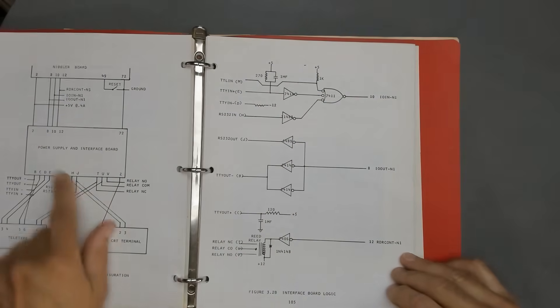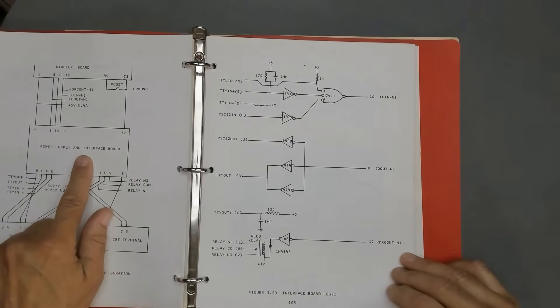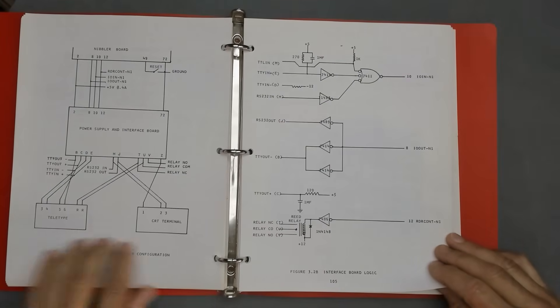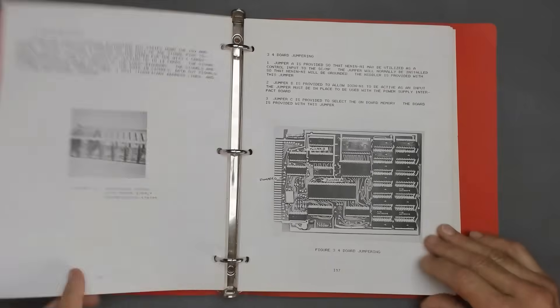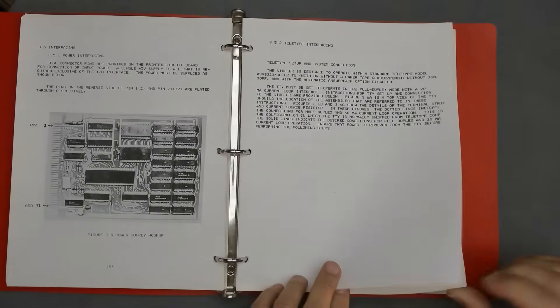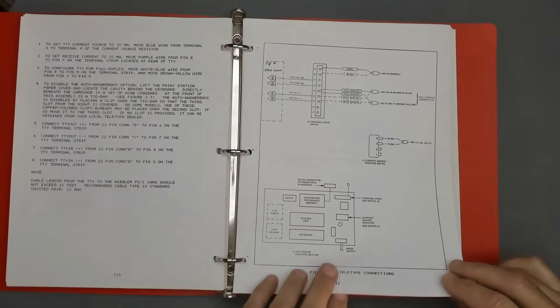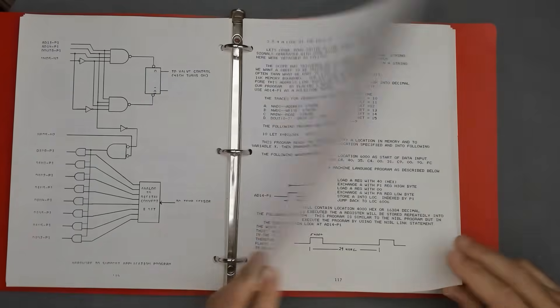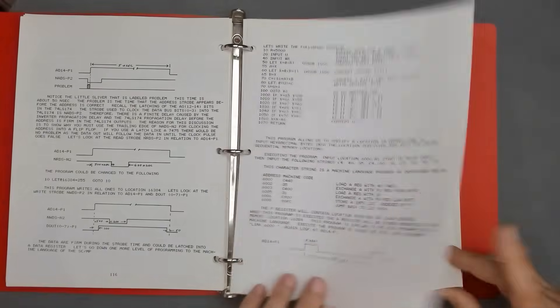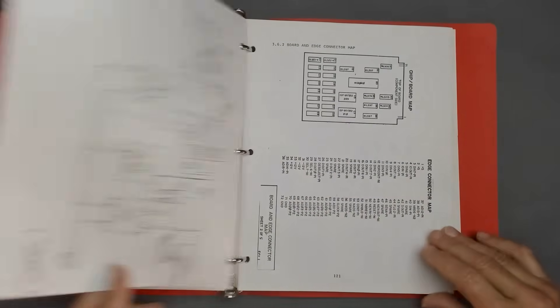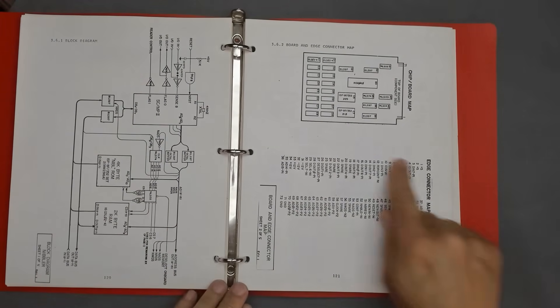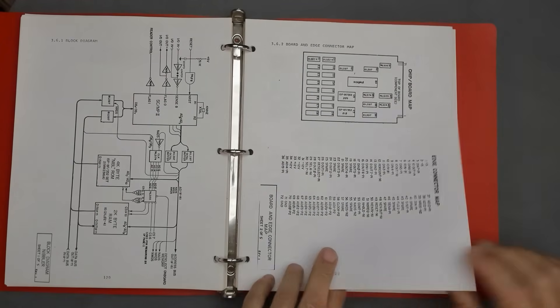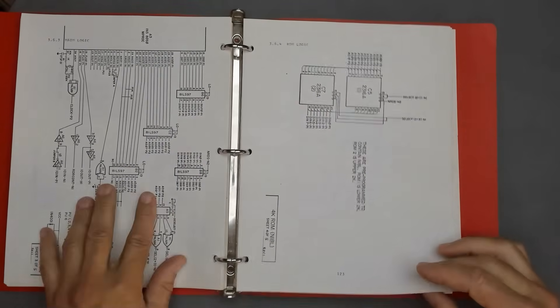System configuration shows how to use that power supply and interface board that we talked about in the last video. How to connect it to a teletype or CRT. A couple of diagrams here. Jumpers, tells us how to set the jumpers on the board. Back plane, interface wiring, teletype setup. Then some sample programs. These are nice. Sample programs shows you what some of the waveforms should be if you look at them. Logic diagrams, the edge connector map. So we know what all of the fingers are and what their signal names are. Schematics.